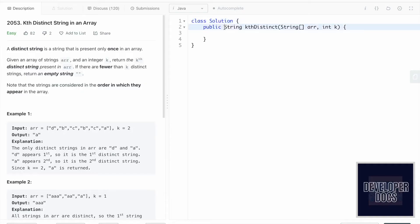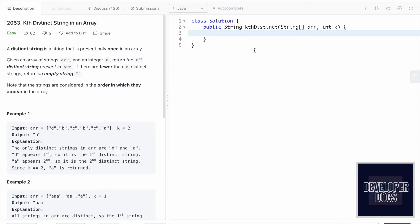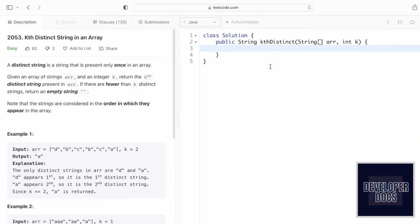The function has a return type of string and takes a string array and an integer k as parameters. Our approach is to construct a LinkedHashMap to maintain insertion order, with the string as the key and its frequency as the value. Once the map is filled, we'll build a list of all keys that have a value equal to 1, since distinct strings appear only once. From that list we extract the kth element as our output.